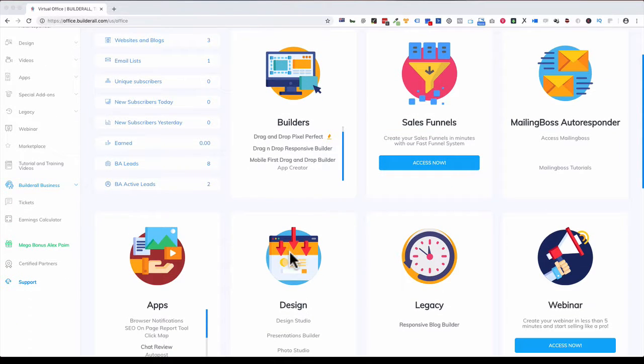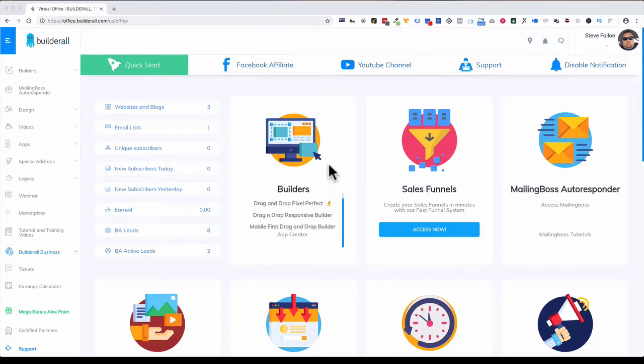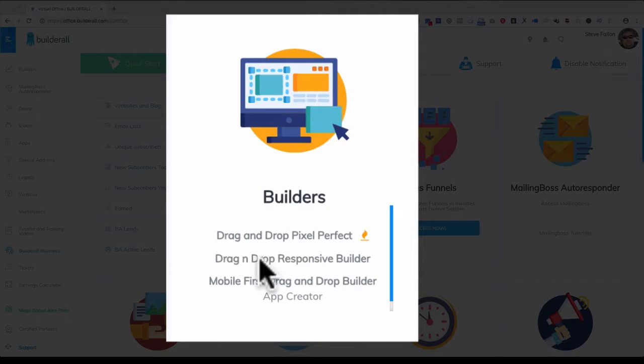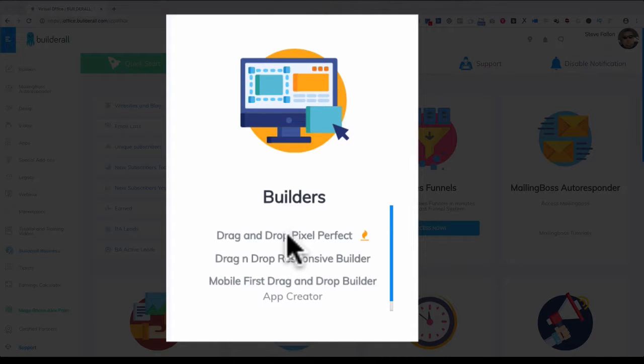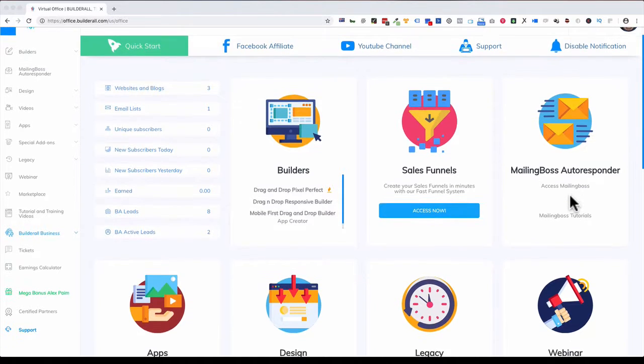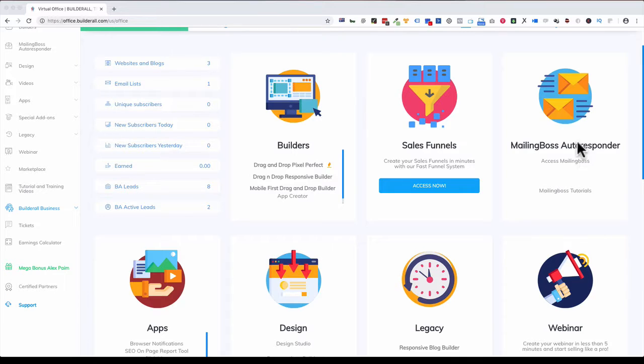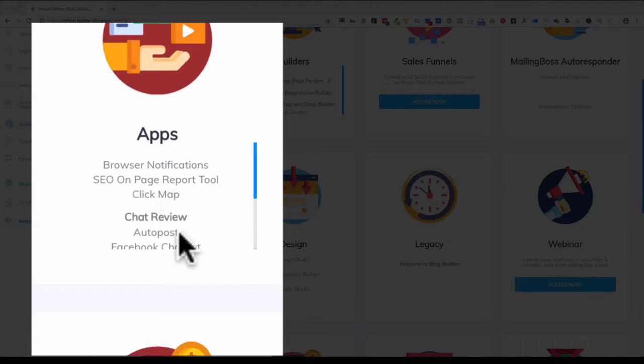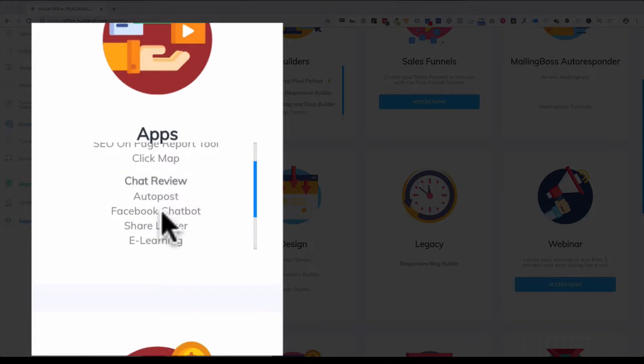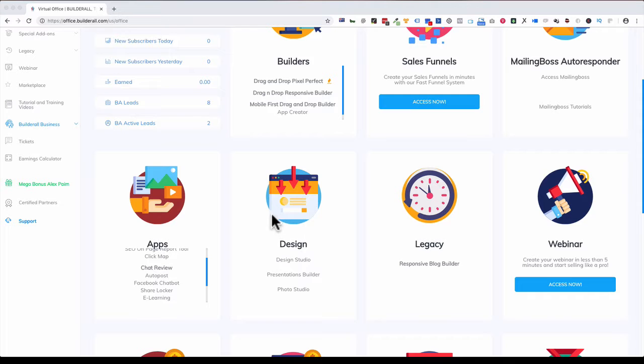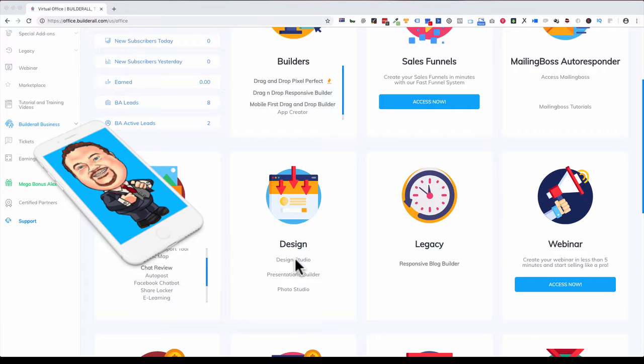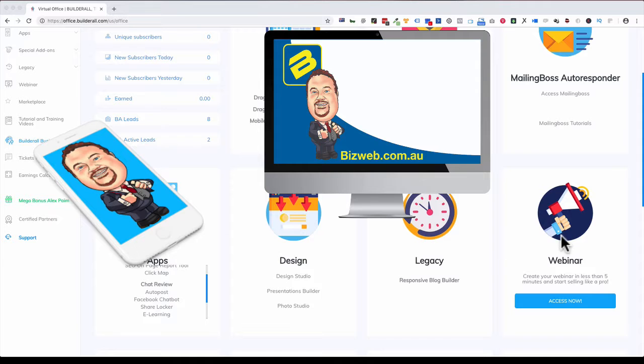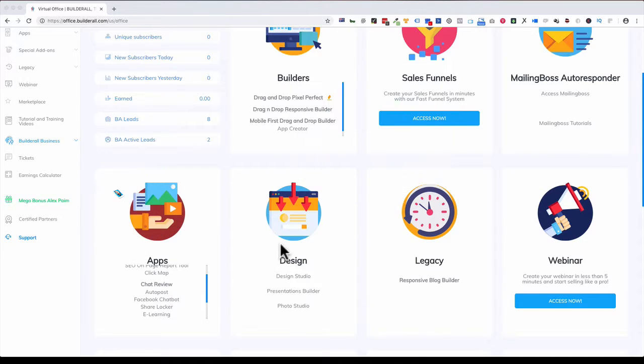It didn't have all these different card-type icons on it. In here you can see you've got your different web builders and everything. The drag and drop pixel perfect builder is really good. You've got your sales funnels, your autoresponder mailing system. There's a new full-on CRM coming out very shortly that's going to work with that. There's all the different apps like our Facebook chatbot and other bits and pieces. There's e-learning as well where you can build your own LMS learning management system, your design studio with all your different mockups—iPhone 6, Samsung, iMac, whatever. There's a webinar system here. It's fantastic.